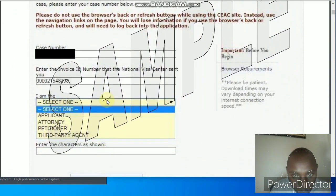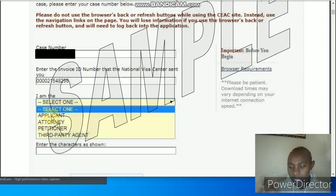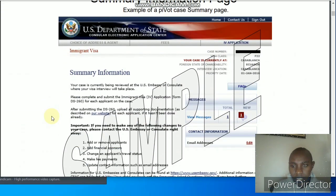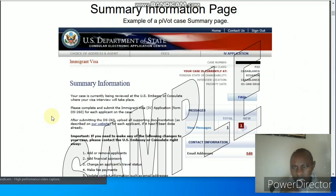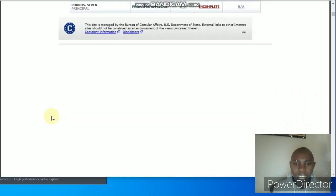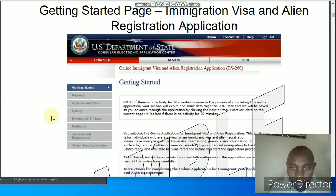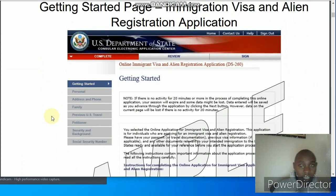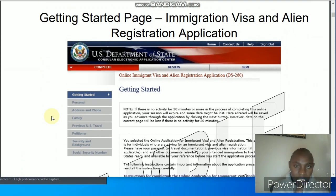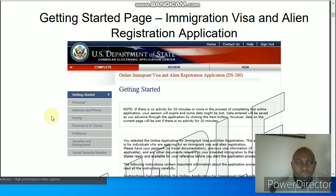When you click the down button it will give you selections: applicant, attorney, petitioner — for us we are concerned with the applicant, so that is the thing to click. When you click continue it takes you to the summary information page, but for DV Lottery this page never comes — it's for other categories. Your name will still appear somewhere. The next page will be 'Getting Started,' which is the registration applicant page. In this video we are going to talk about the personal information section only.